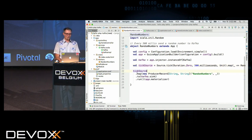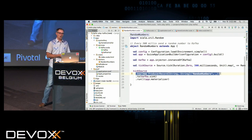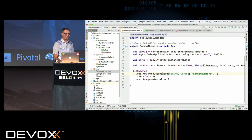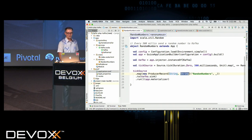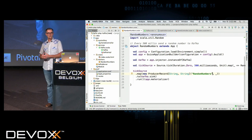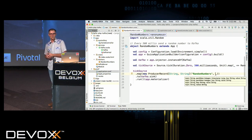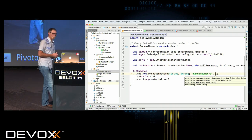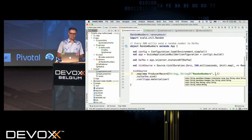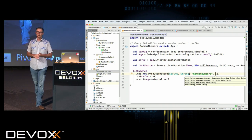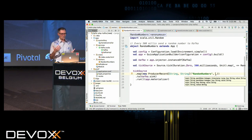Once I have my tick source, I need to do a transform on that random number and turn it into a producer record. The producer record comes from the Kafka client API and has type parameters for key and value. I specify the topic — the named topic I'm publishing to — and the value that goes into that record. In this case I'm not specifying a key, just using the value, taking that random number as a string and passing it as the value.